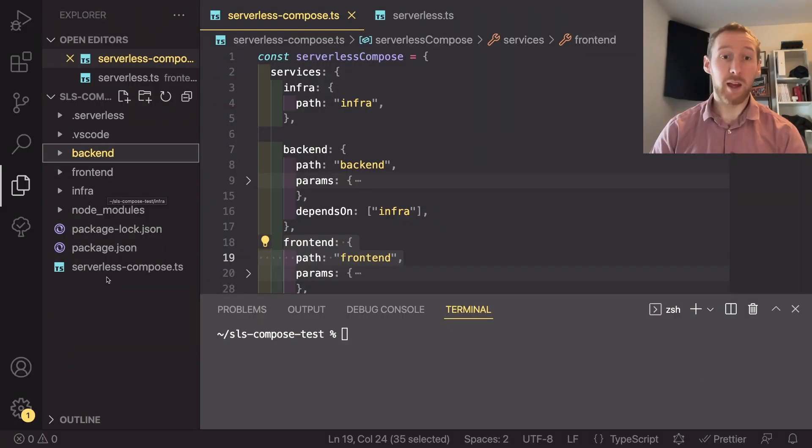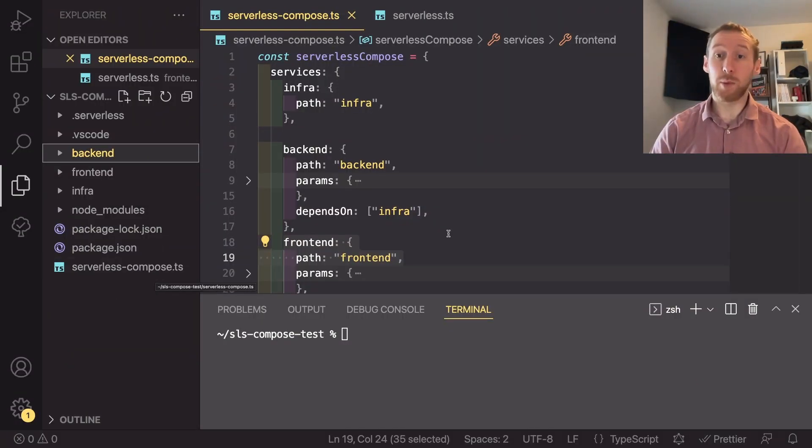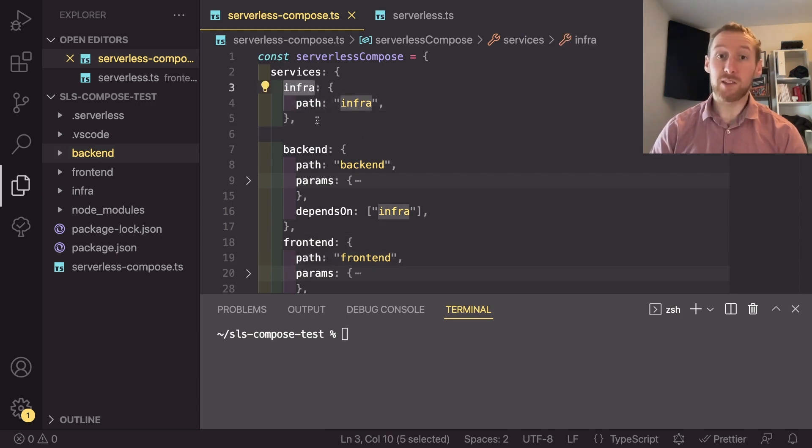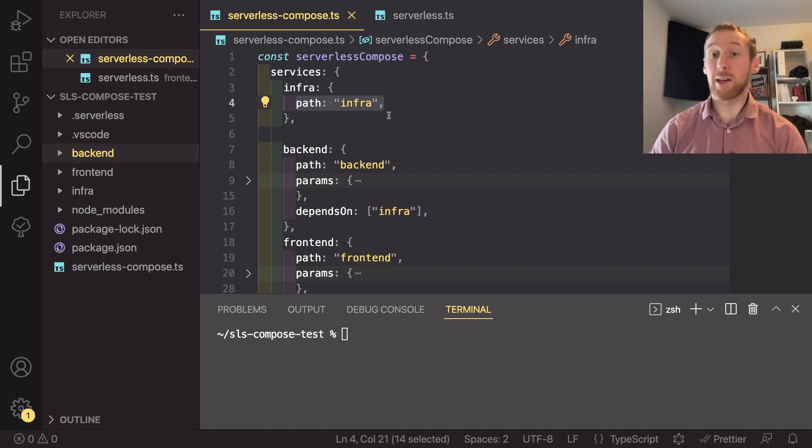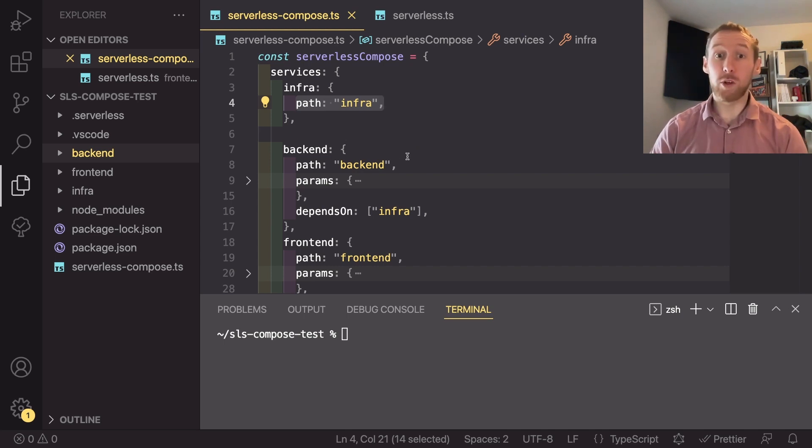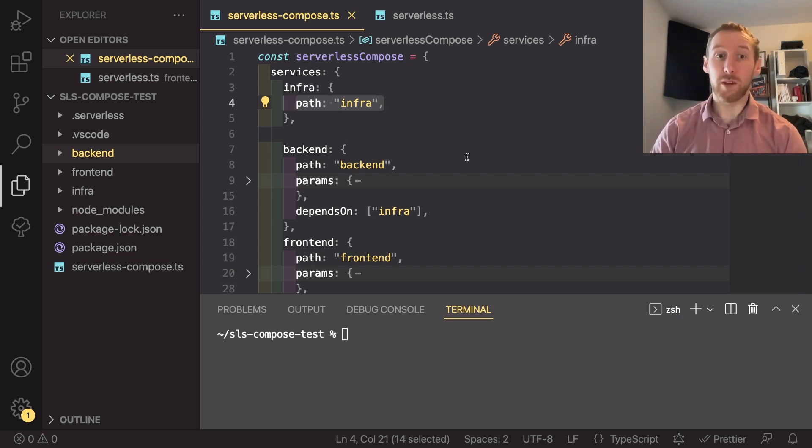I then created this serverless compose.ts and started out just having three objects like this, defining the service and then the path to access that actual service. Once I had that, I needed to work out what variables I was passing from one to the other.